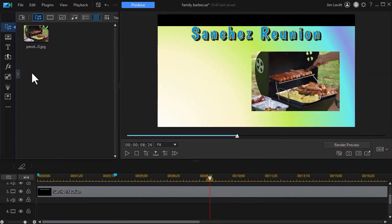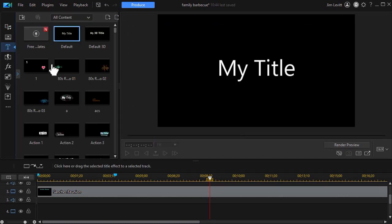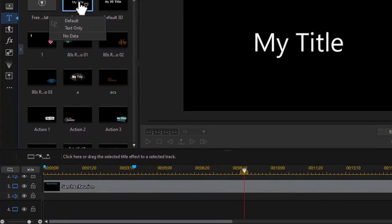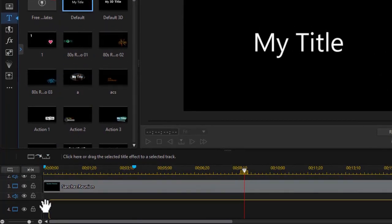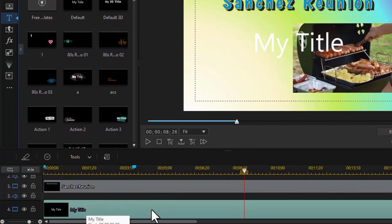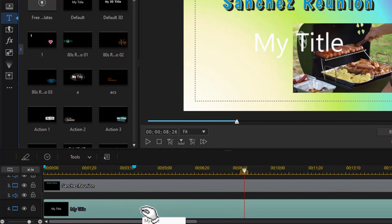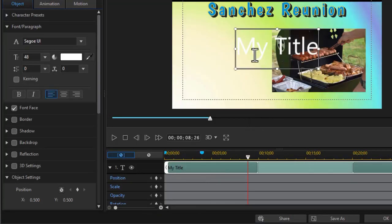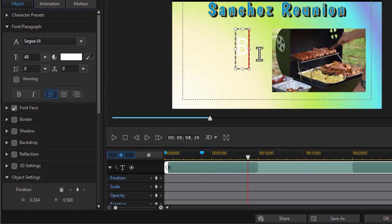So what I'm going to do is click on the title in title room. Now I have my default title I'm going to use. I'll take and drag it down on track number four. We'll double click to get into the title designer. I'm going to highlight the title, change the text to the word barbecue.